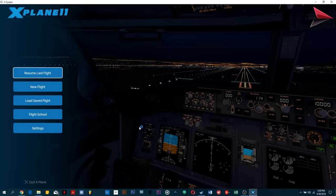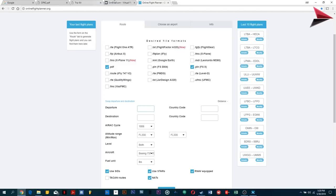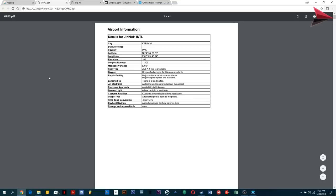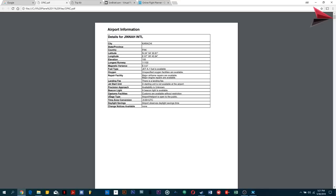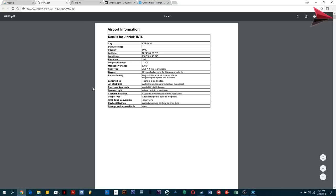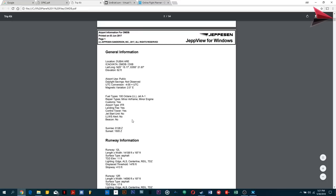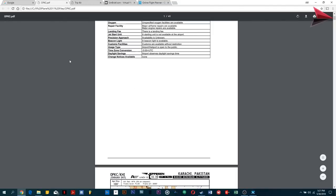As you go along in this tutorial, you'll get to look at all the aspects of flight planning. So let's have a look at an airport chart. The plan I'm going to make is: I'm going to fly from Jinnah International Airport, Karachi, and land at Dubai International Airport. These are the two charts I've downloaded. The airport chart for Karachi is OPKC, and for Dubai it's OMDB. These are the ICAO signs for both airports.